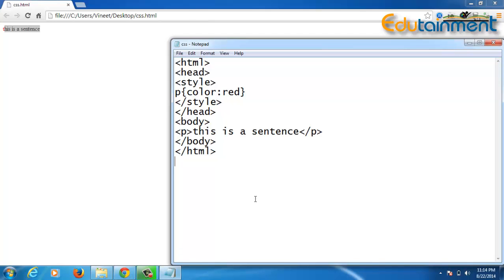Based on our requirement we will use the CSS properties. Now this type of CSS — where the CSS is defined in the style tag of the head section and the tags are defined in the body section — is known as internal CSS, because the CSS and the HTML tags are present in the same document.